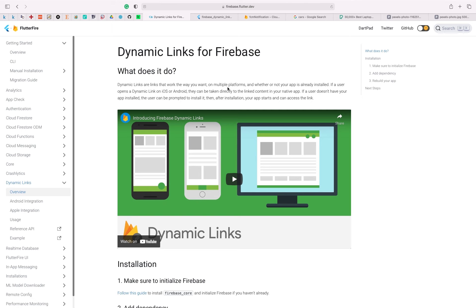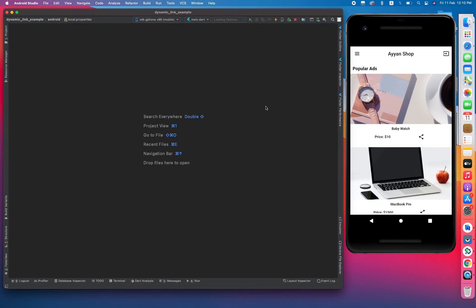Dynamic link is the kind of link you can use for any purpose you want. Another thing is, if a user does not have your app installed and you share a link with them, what dynamic link will do is when the user clicks on the link, it will first redirect your user to the Google Play Store or Apple Store to download the app. After downloading, the app will show that particular post you shared. For example, when your friend clicks on a Facebook link, it doesn't open the web browser but instead redirects the user toward the Facebook app.